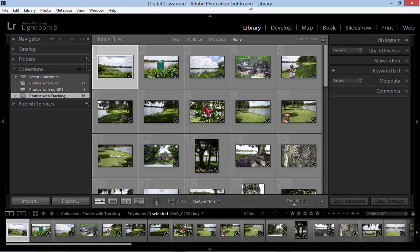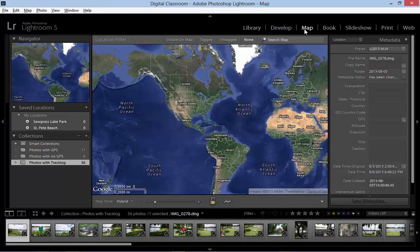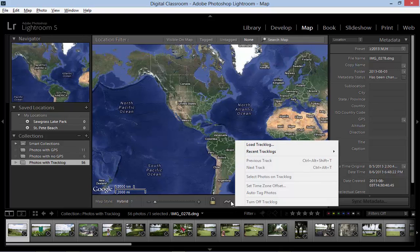The GPS logger creates a track log file with the extension .gpx, and we can load that by going to the map module. Here we will select this little icon at the bottom and choose Load Track Log.